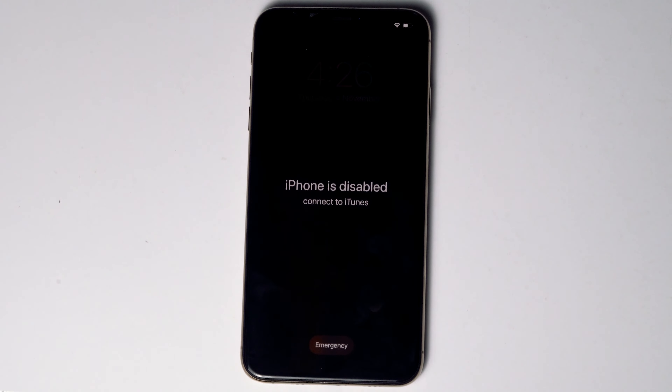Today I'm going to talk about how to unlock a disabled iPhone without a computer or iTunes. So let's get started.